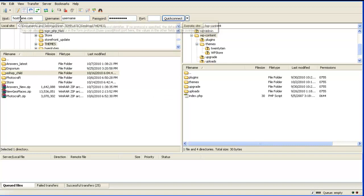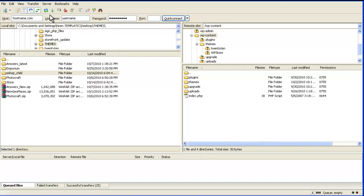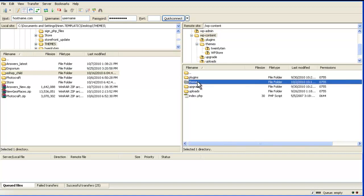Enter your details like host name, username, password and then port and click on connect. You can get all this detail from your web host. Now navigate to WP content, themes, themes folder.